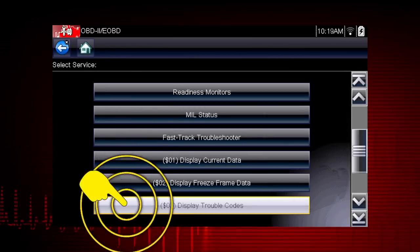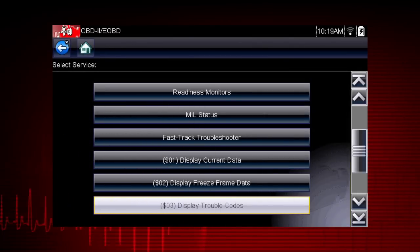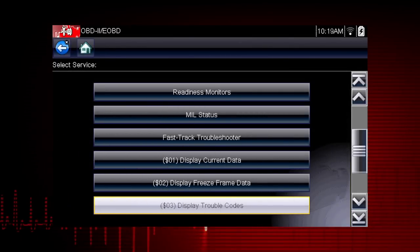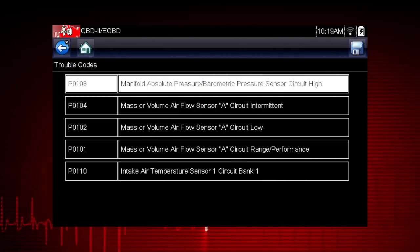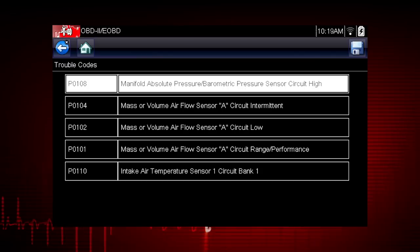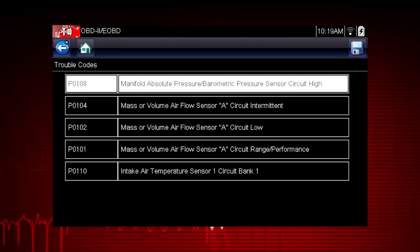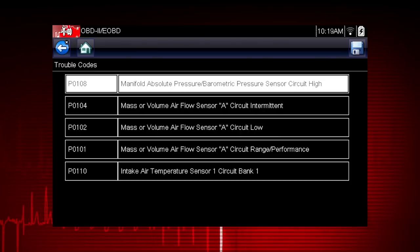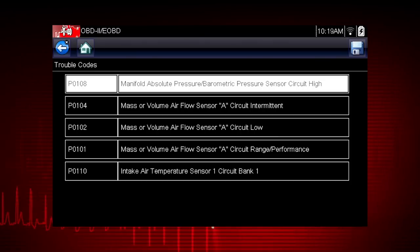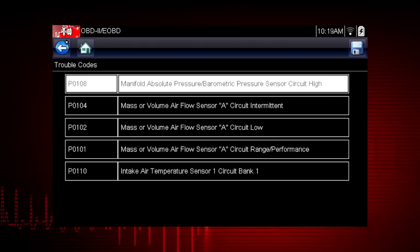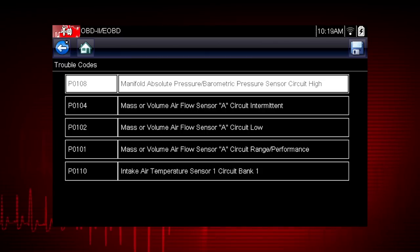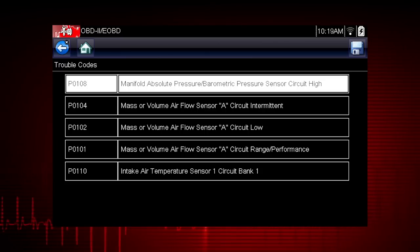Mode 3 displays the OBD-II trouble codes currently set by the vehicle. OBD-II fault codes are standard for every vehicle manufacturer, and the code definition is also shown to explain the meaning of the code. Remember to check Troubleshooter for useful insight into the likely causes of each code.